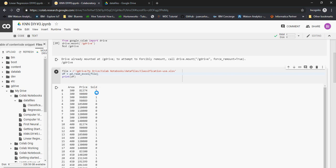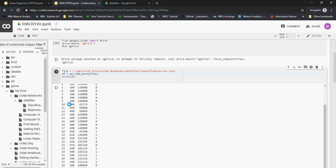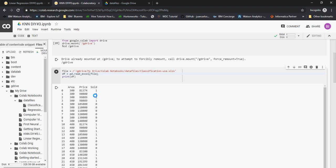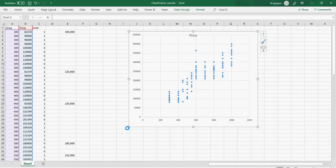In this file, based on area and price, we want to predict if a property will be sold or not: one means sold, zero means not sold. For area 300, if the price is less than 100k it's sold; anything over 100k is not sold. For area 400, up to 118k it's sold, but beyond that it won't be sold. Sold is a flag — it's a class.